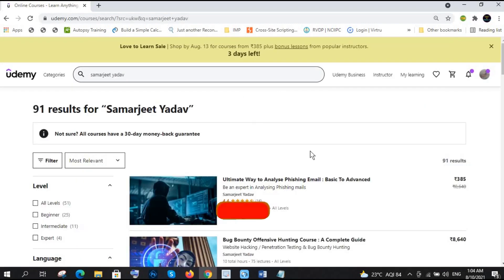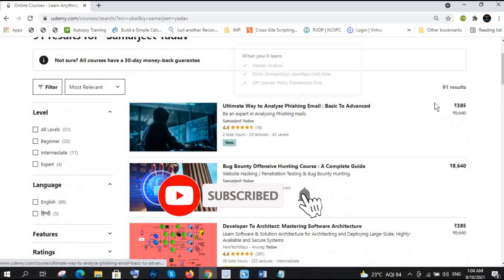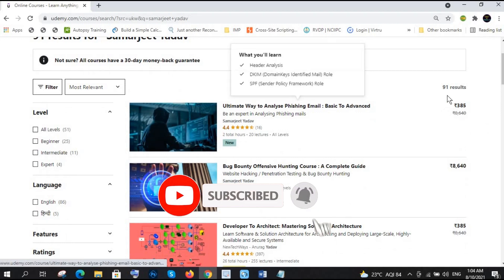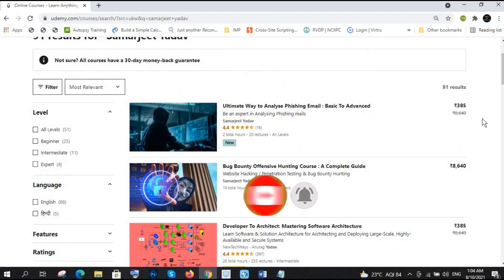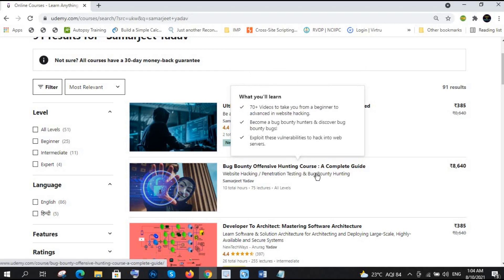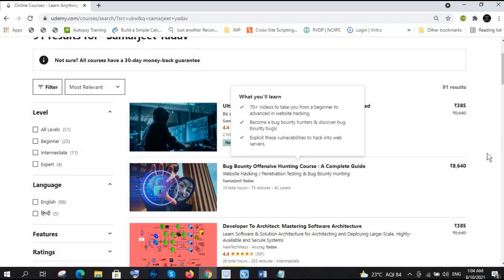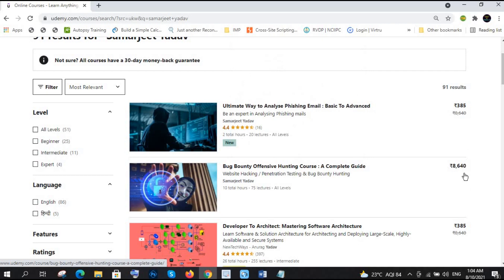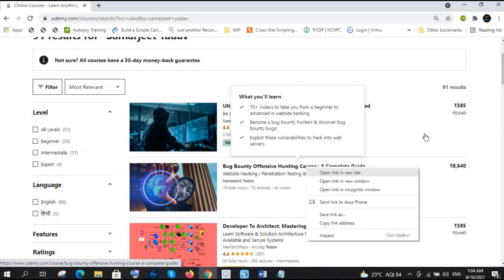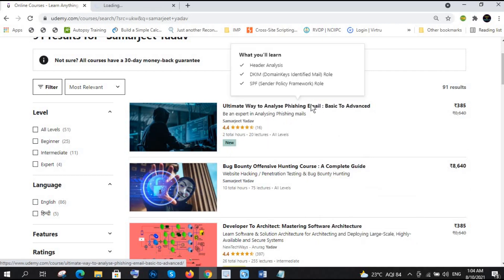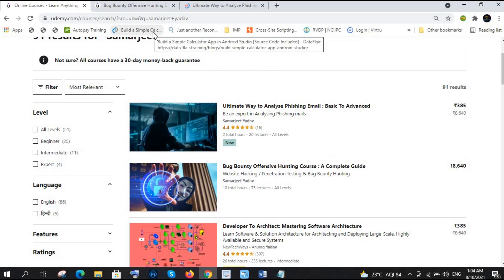There are two courses basically. This one offer is going on, that's why this ultimate way to analyze is at Rs 385. Bug bounty offensive hunting course is of 8640. These two courses I am going to give you as free, but there are some set of rules of the game which you need to fulfill those conditions.